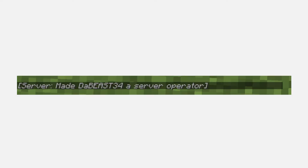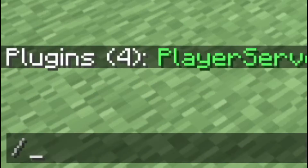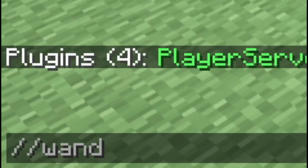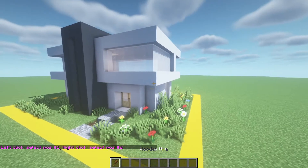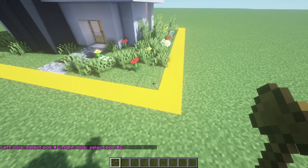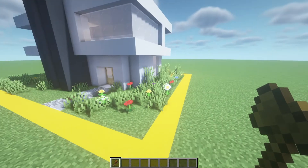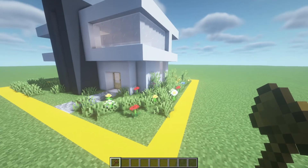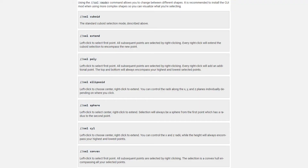Once you've verified that you're an op on the server, you can type slash slash wand, and you will get this wooden axe, which we will use to select a rectangular area. If you want to select a more irregular shape, like a sphere, head to the WorldEdit documentation or look at what's on screen now, but I'm going to be selecting a rectangle.